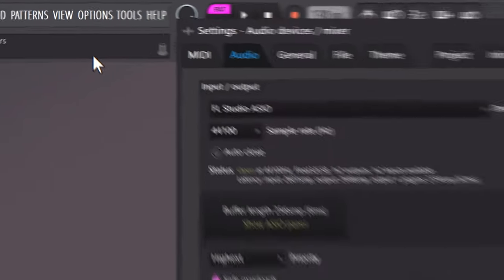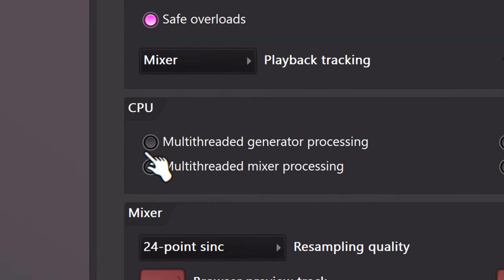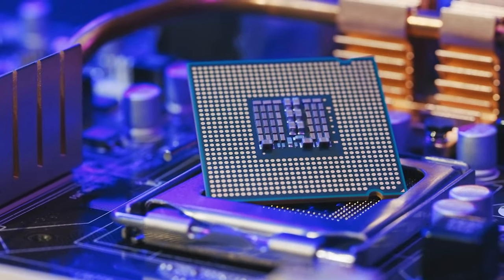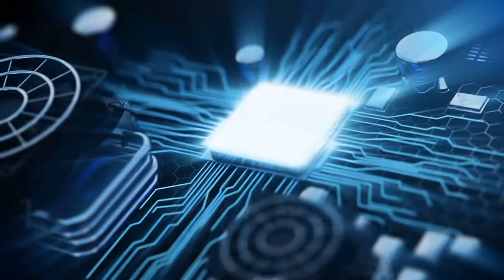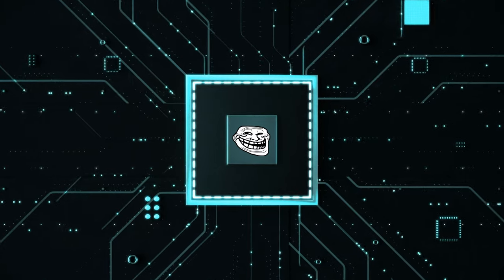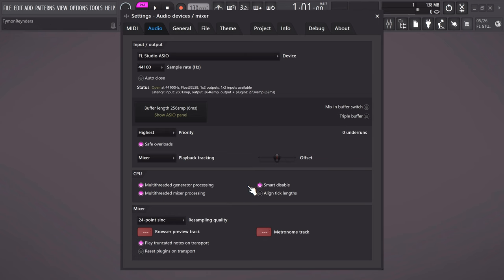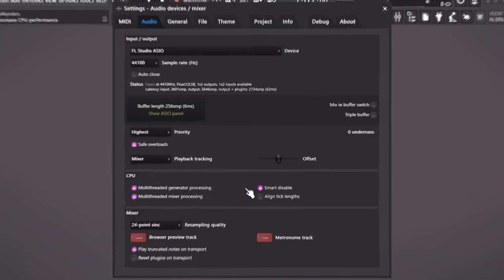Go to Options on top and choose Audio Settings. Make sure that Multi-threaded Generator Processing and Multi-threaded Mixer Processing are both enabled — these will allow FL Studio to use your CPU to its full potential. Imagine having a 24-core CPU and FL is just using one; that would be stupid. Also turn on Smart Disable, which will disable plugins you're not using, leaving more room for what you're actively working on.